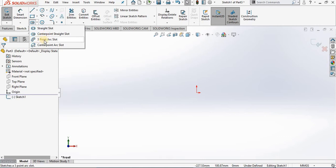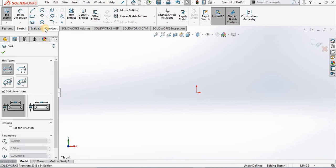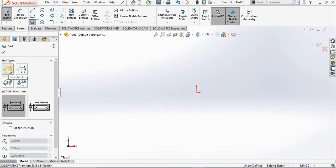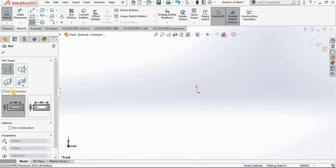We will begin with straight slot. The property manager opens, and like other commands we have seen, notice how the graphics are detailed for each option. The numbers represent the order that you will select the points for creating each one of the slots. Before we begin with a straight slot, notice we have 'Add Dimensions.'